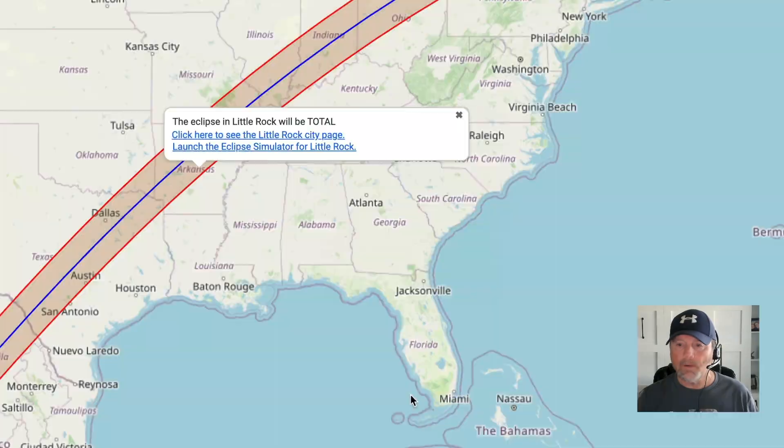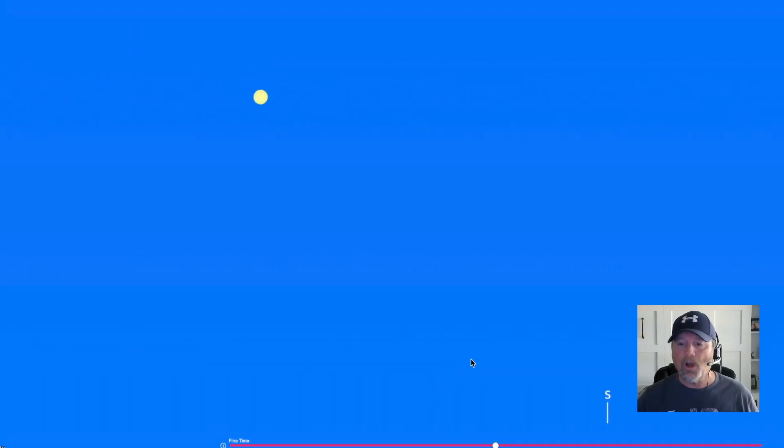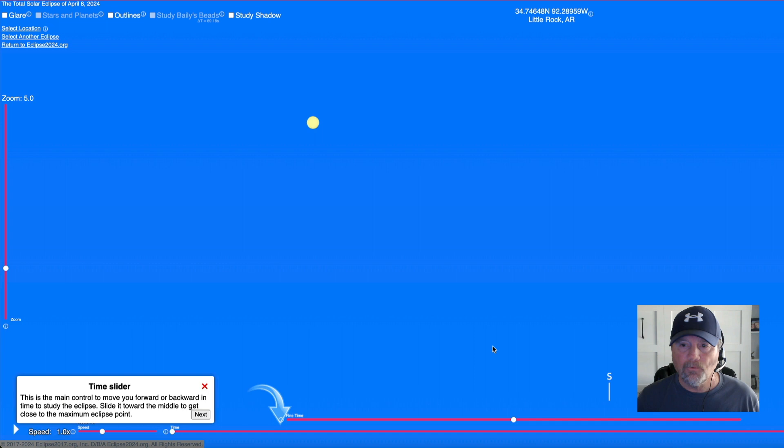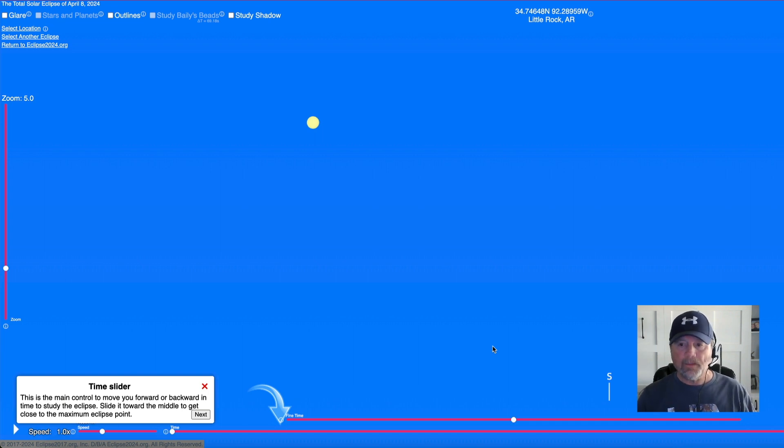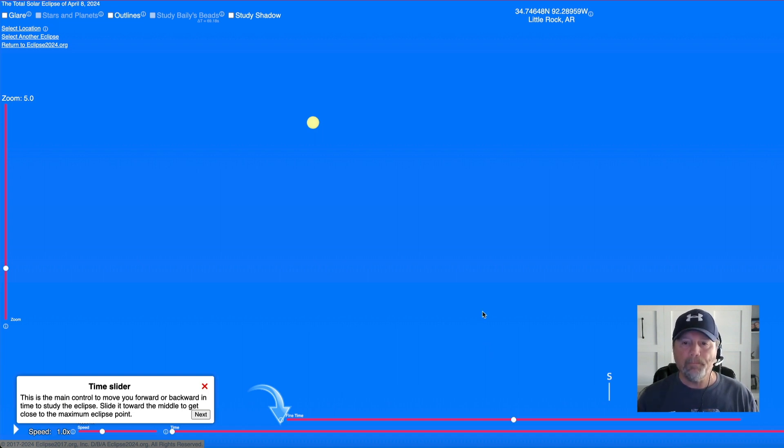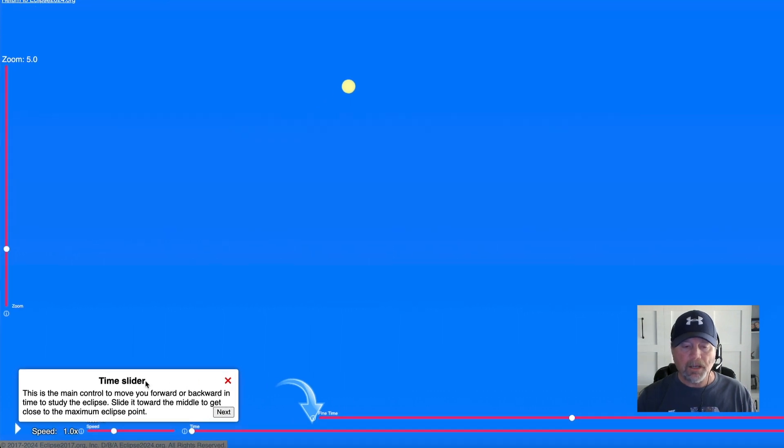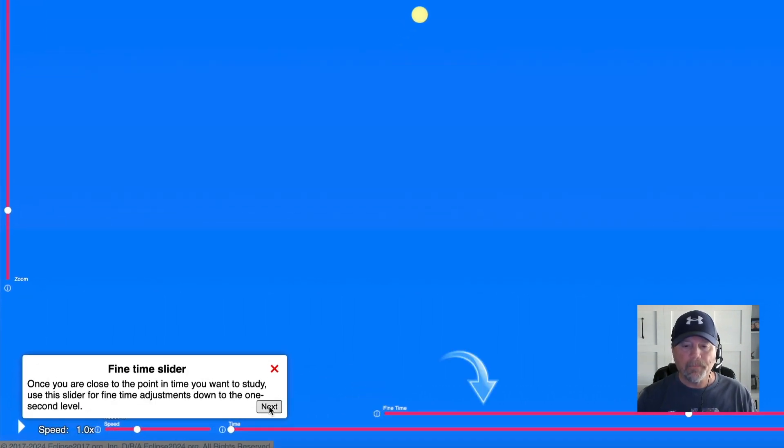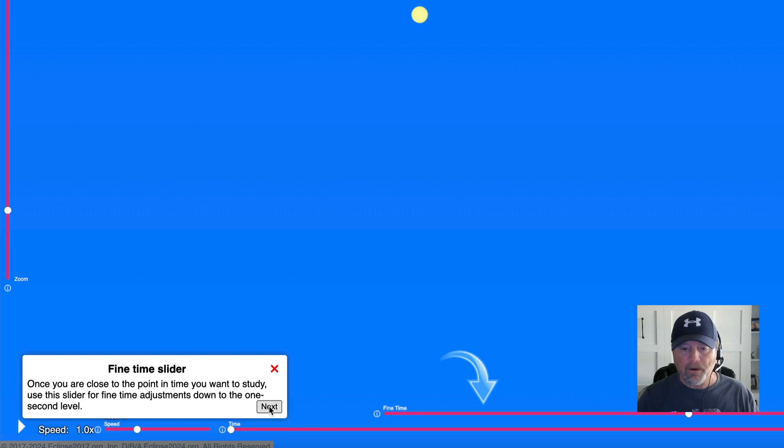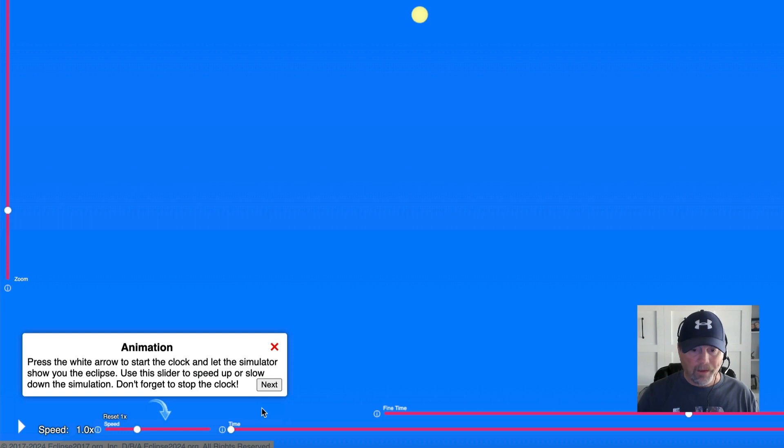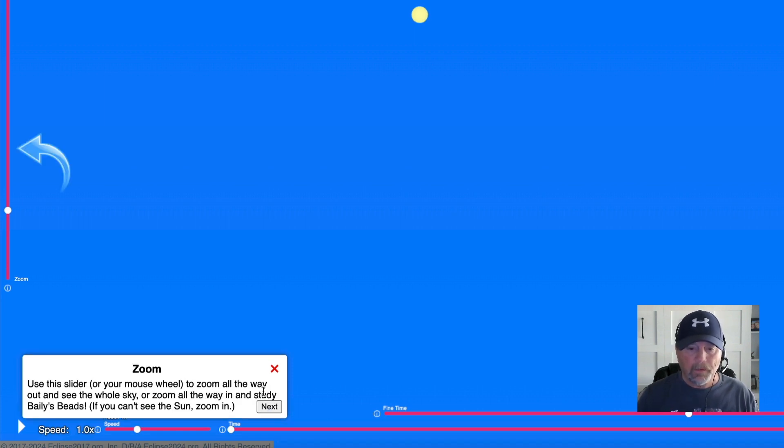I'm going to click I agree, and now it's going to open up and give us a whole new page for the simulator. And this is based on if you were in Little Rock. And of course you can type in whatever city you want. But you see the sun up here, and they give you some little explanations down here. You have a time slider, a fine time slider, and it's pointing arrows to whatever is the correct sliders, and animation, and zoom.